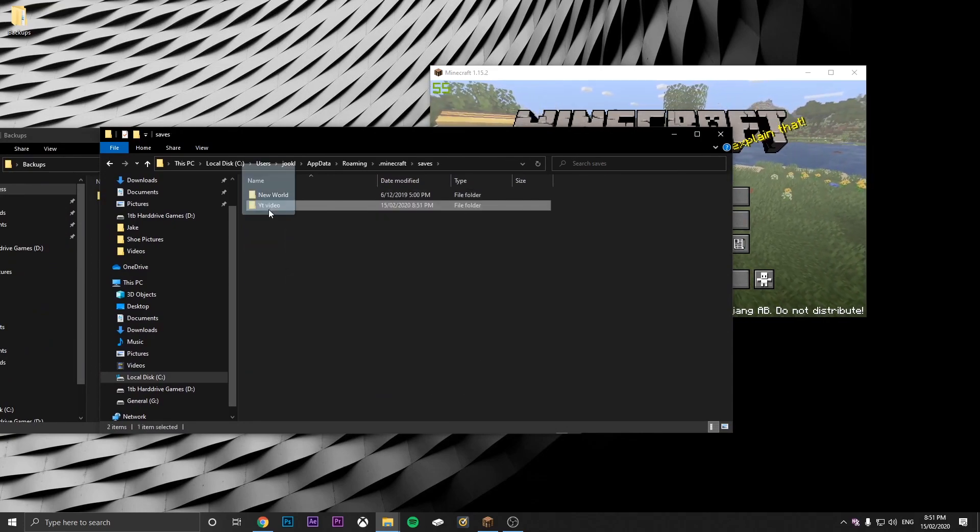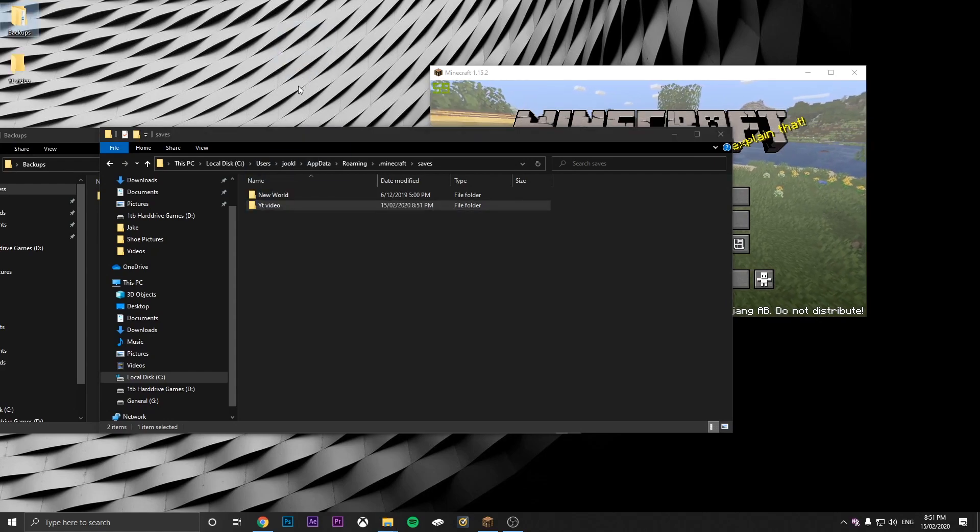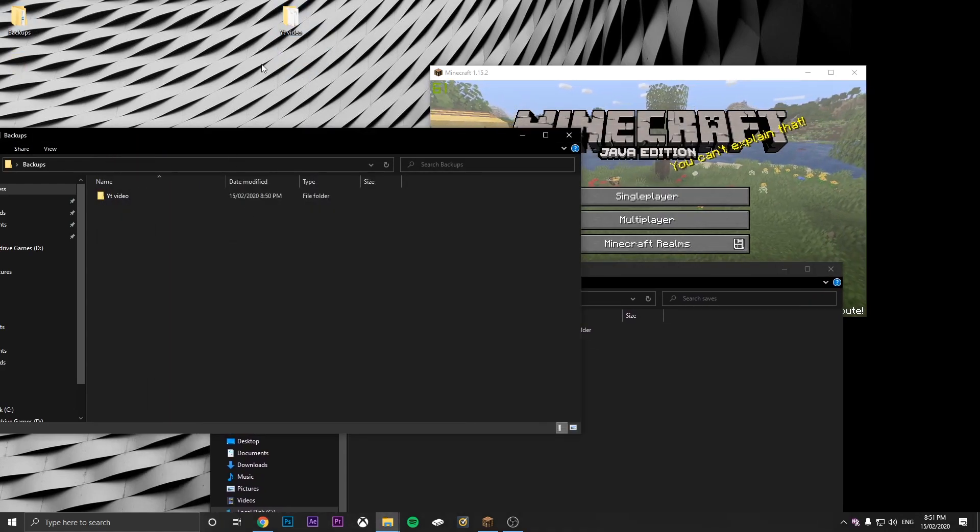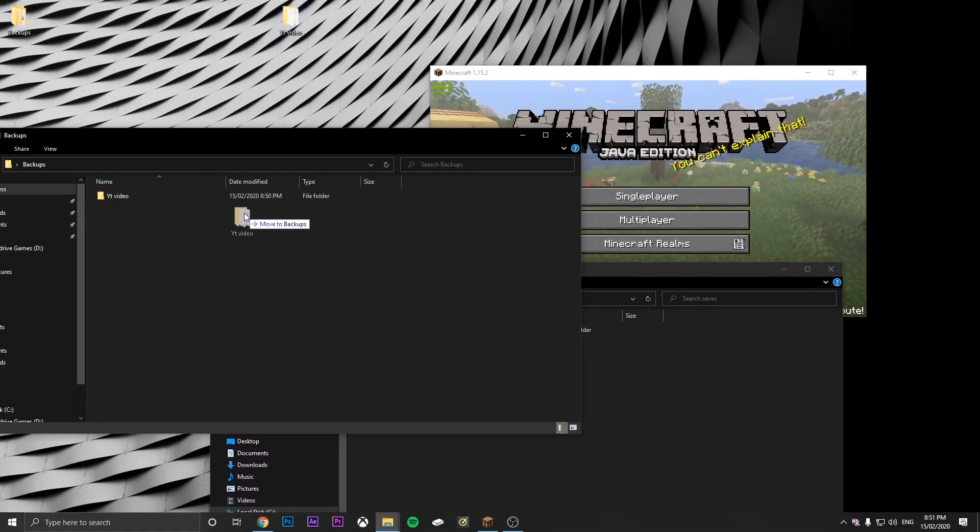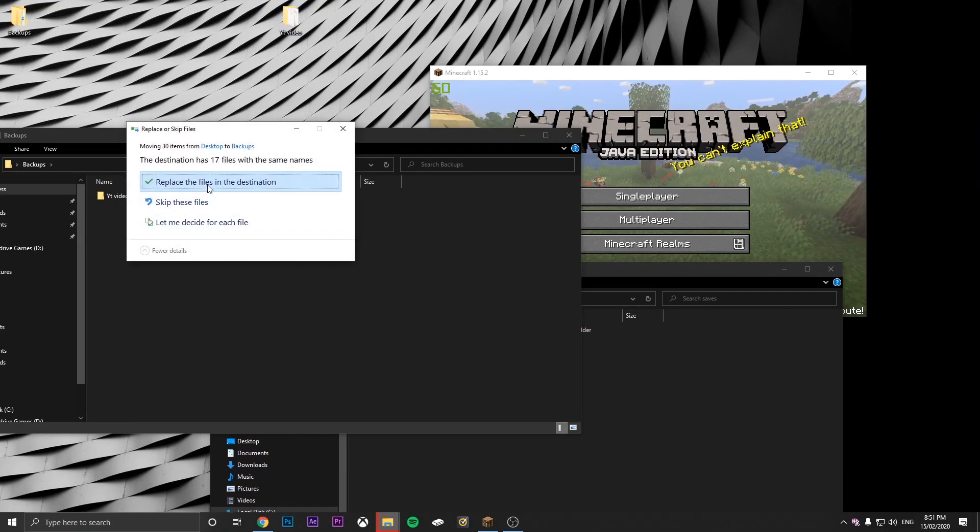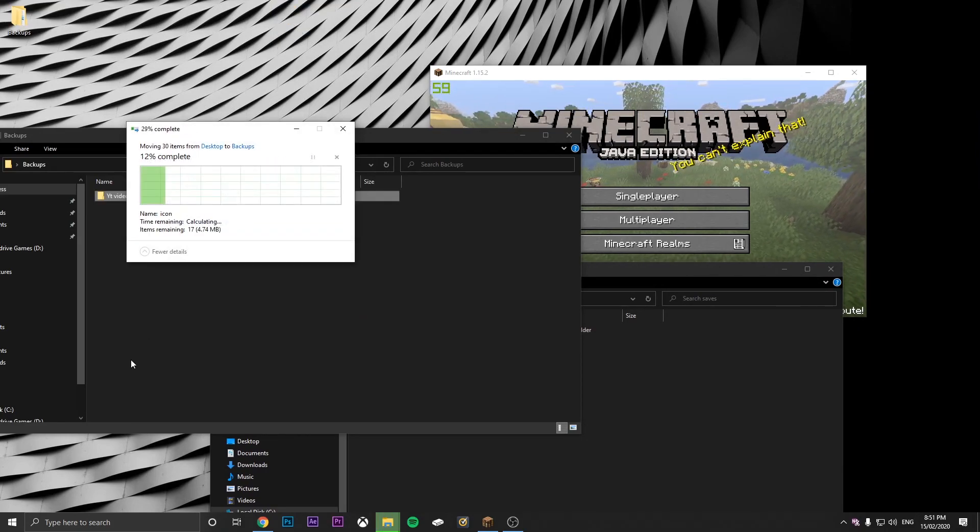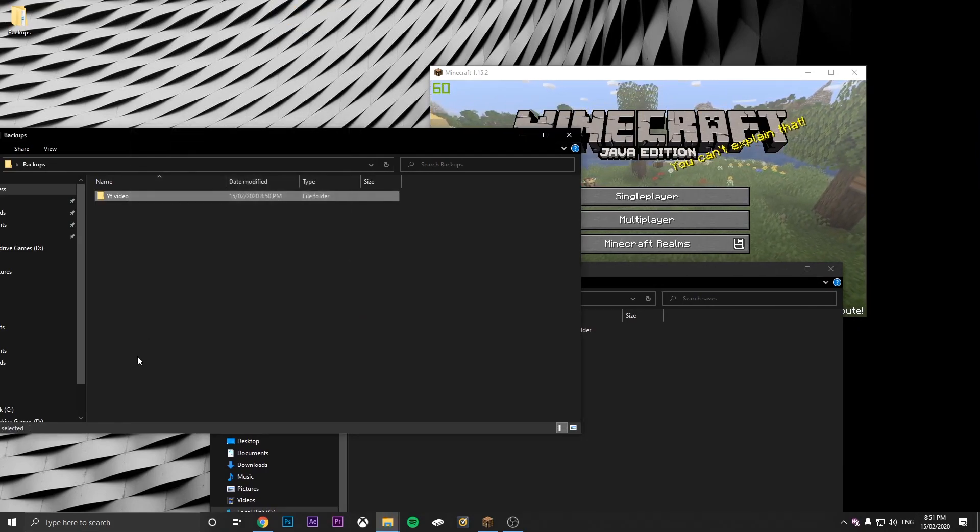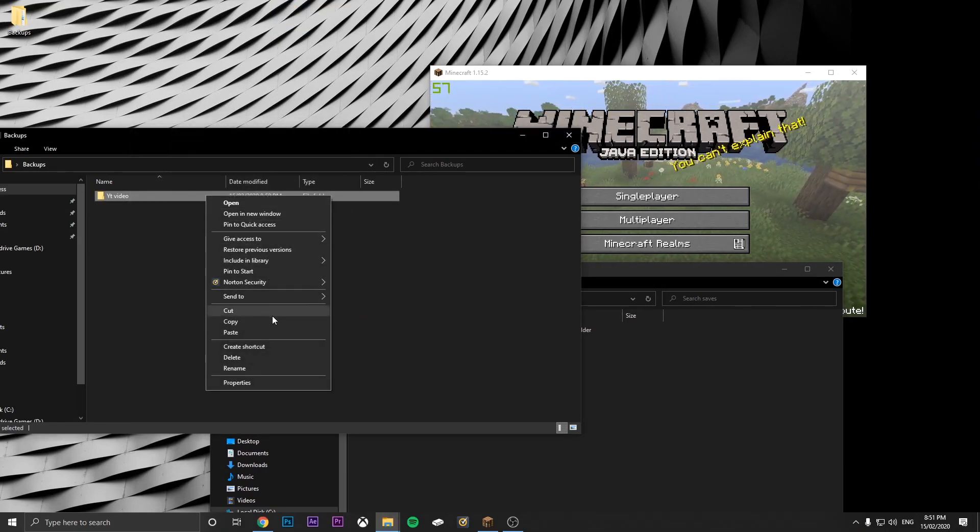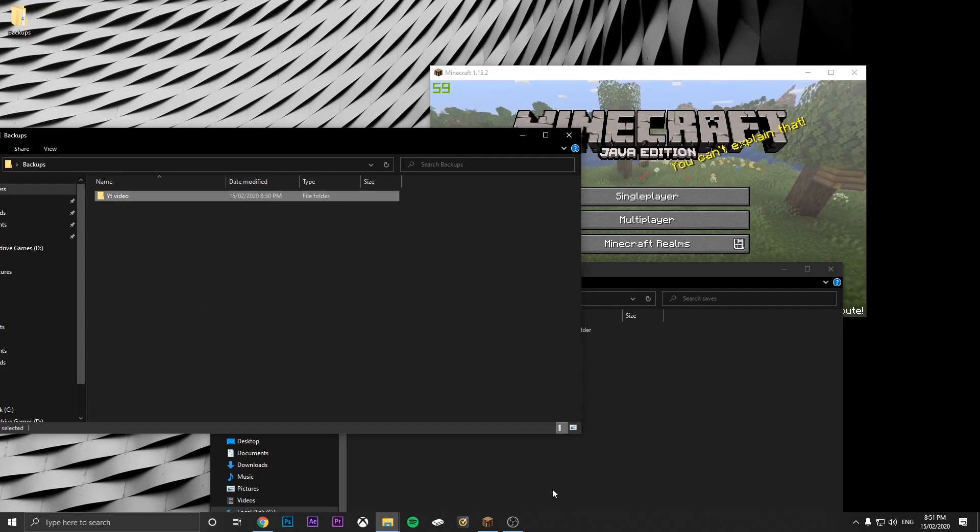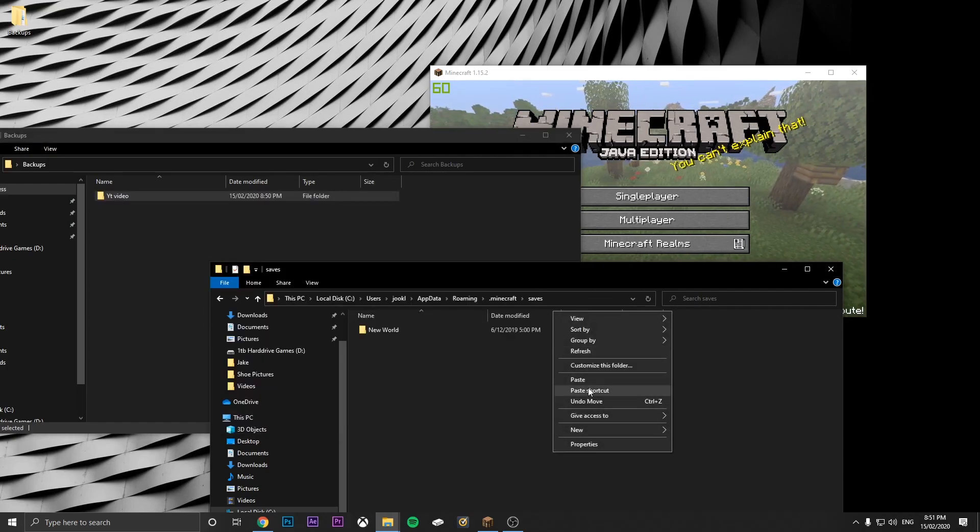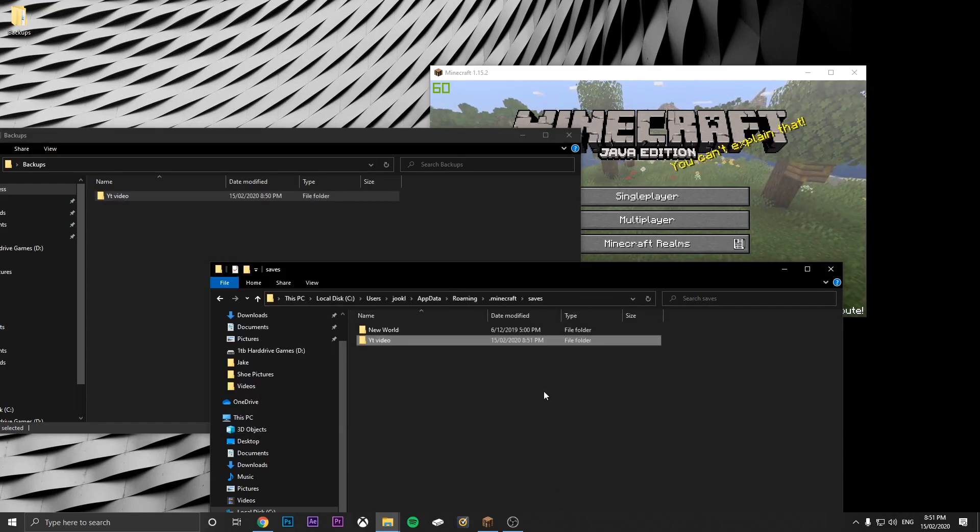And then we get this one to the desktop. We just do this and replace all the files. Then we can copy this and paste it back there.